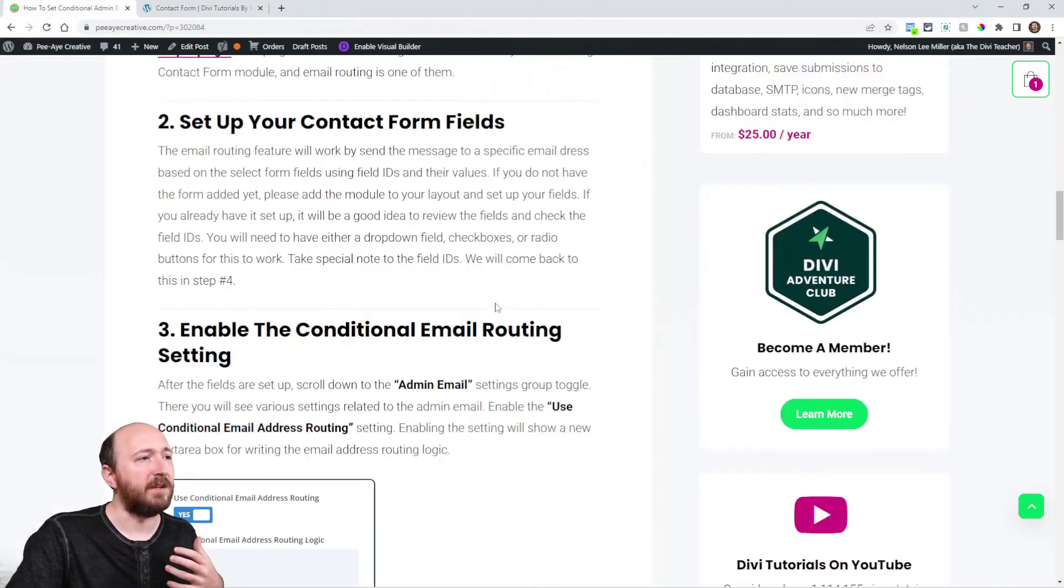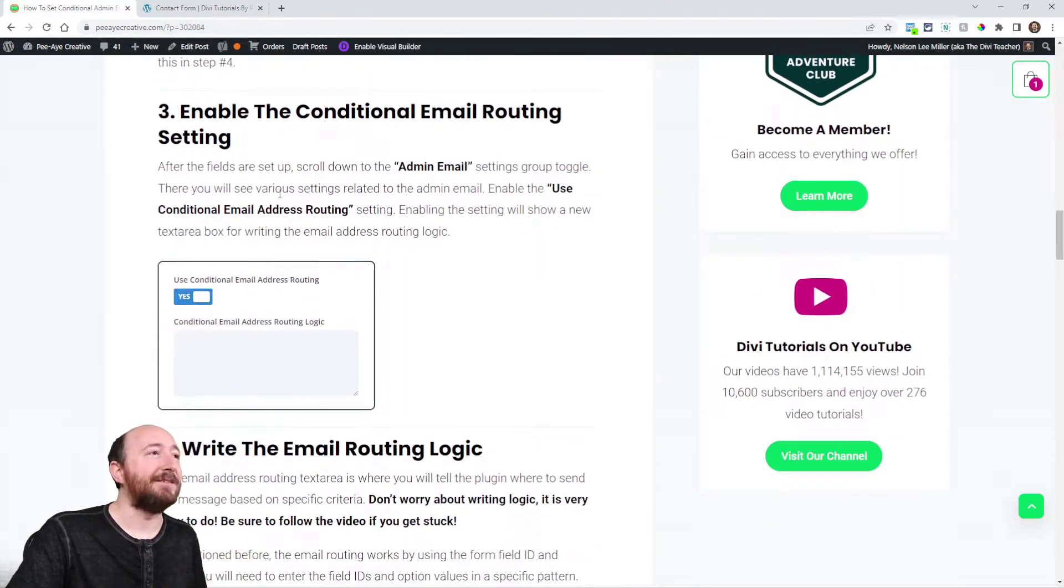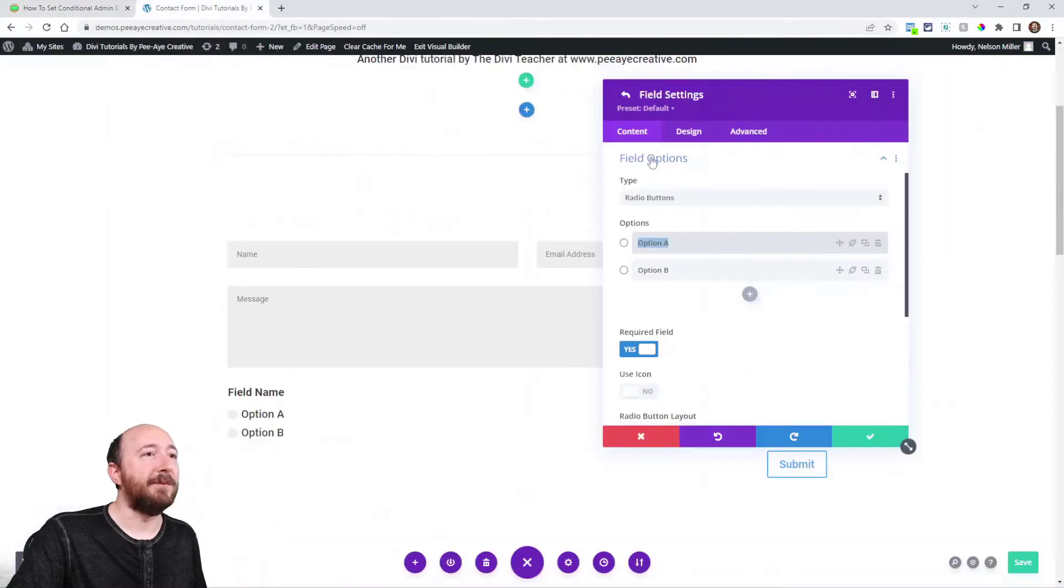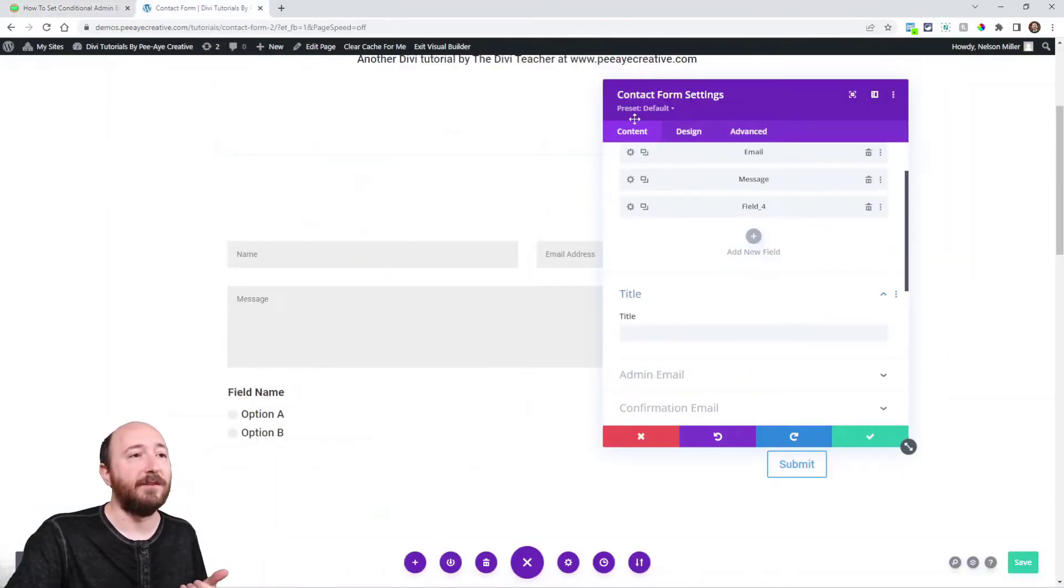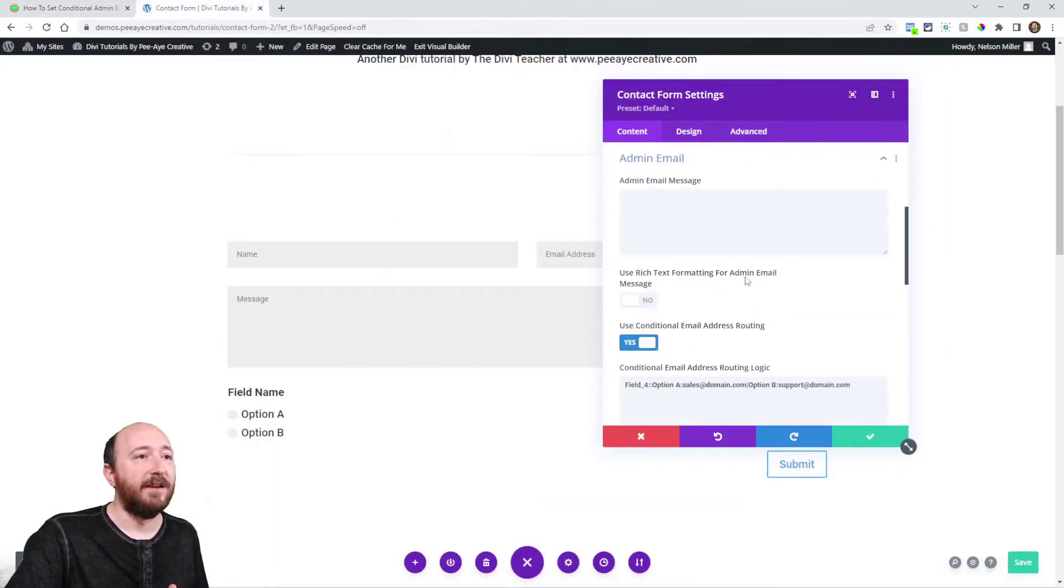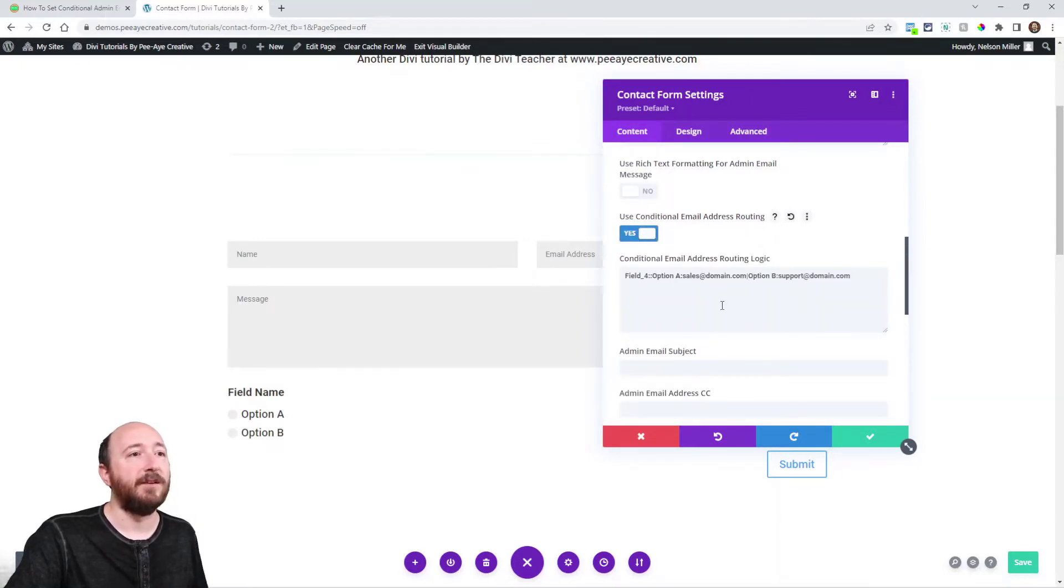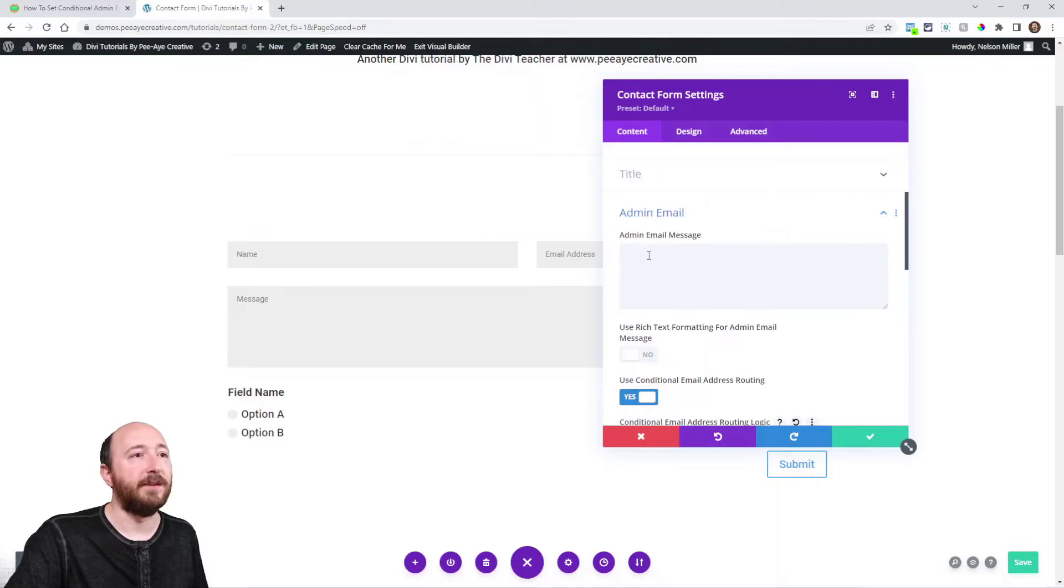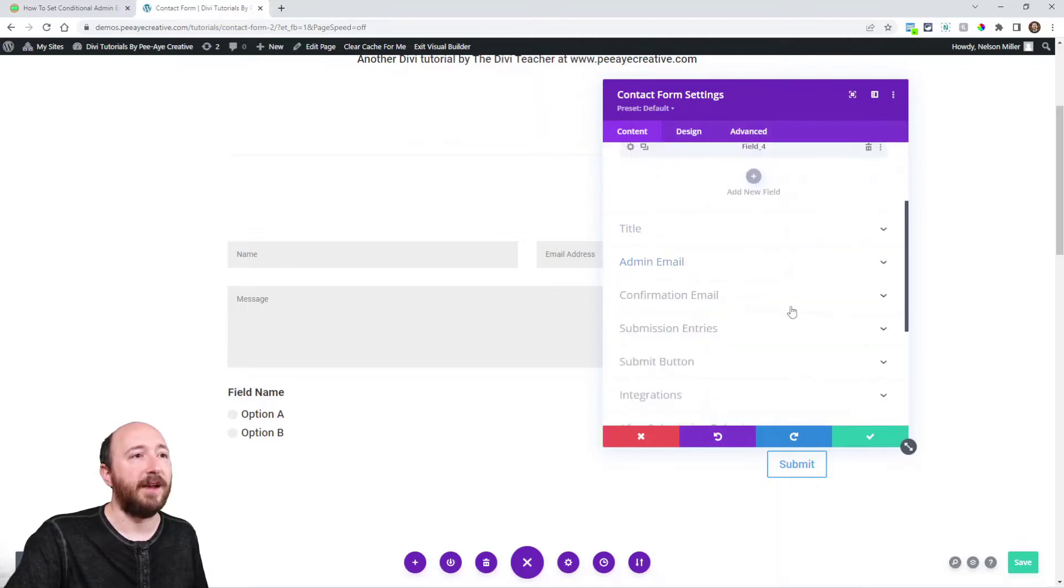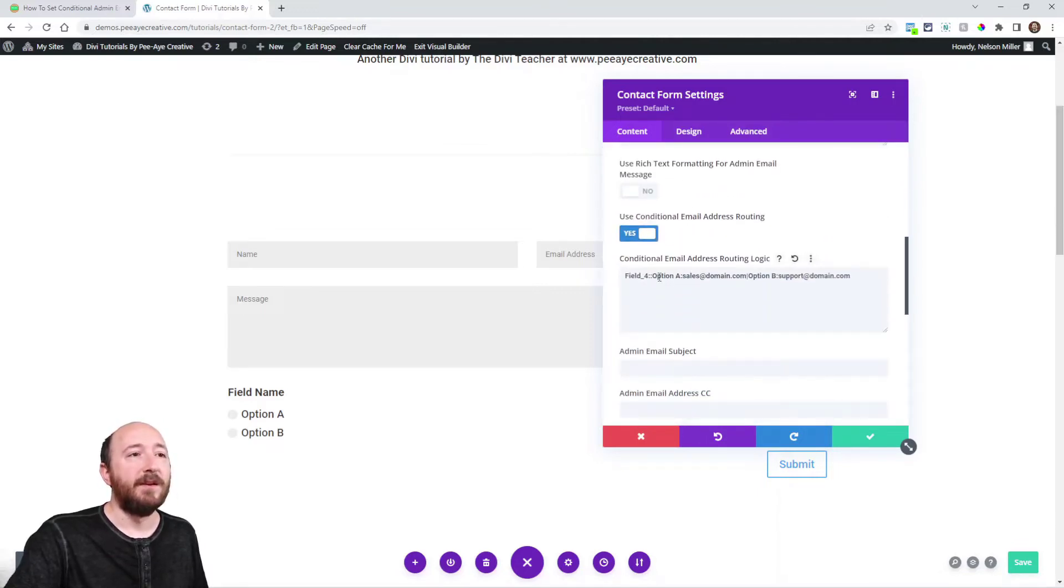First of all, yeah, enable the setting. Step number three, enable the setting. So when you have our plugin installed, it adds all these new settings. One of those new settings is right here, use conditional email address routing, and you'll turn that on. It's inside this admin email area.